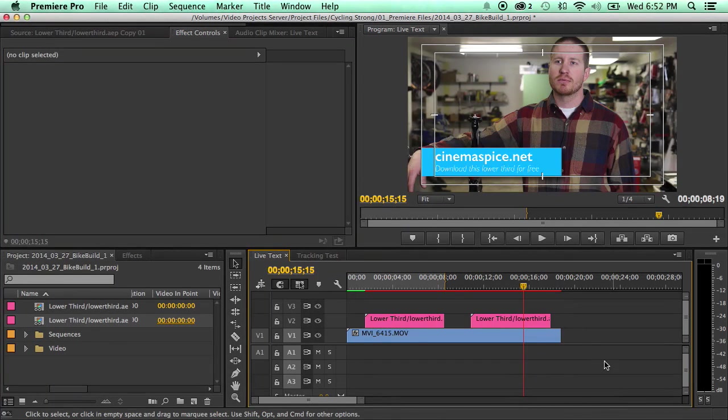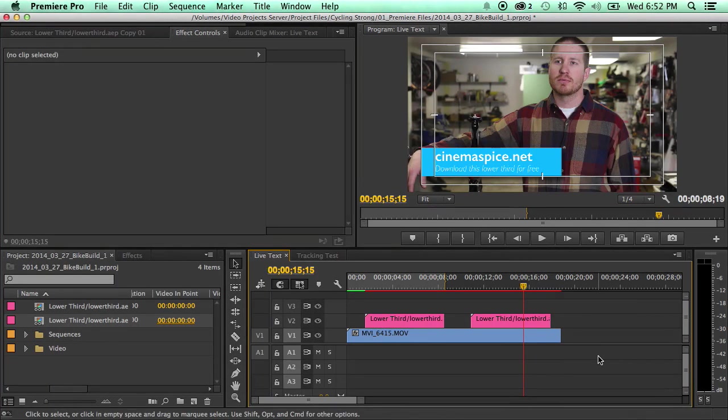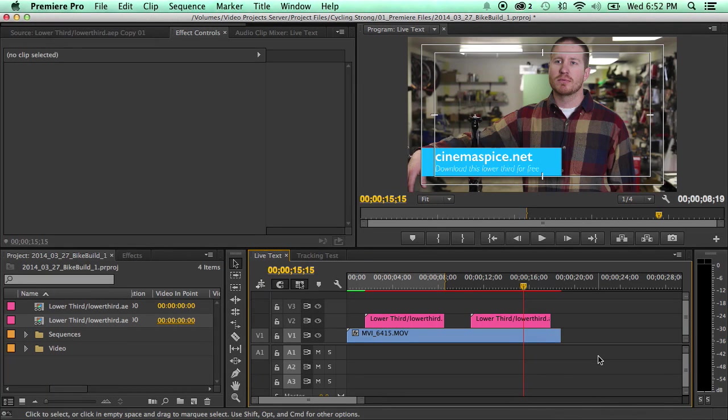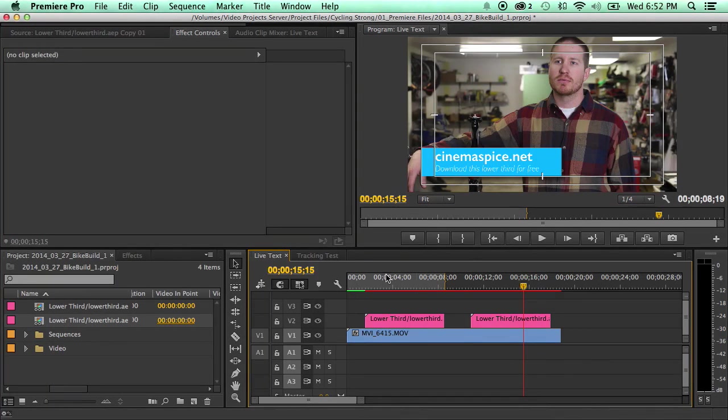Maybe you'll have somebody create a lower third for you. You'll get the template, you'll get the After Effects project file, and you can bring it in and all you have to do is just change the names.